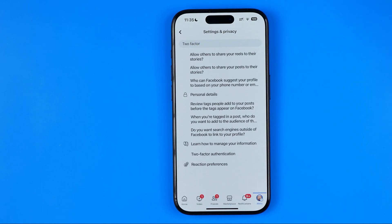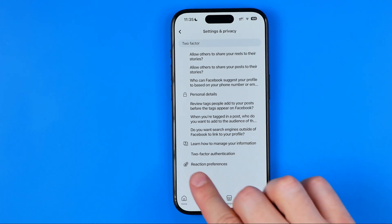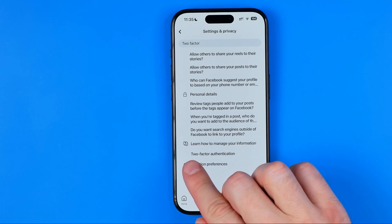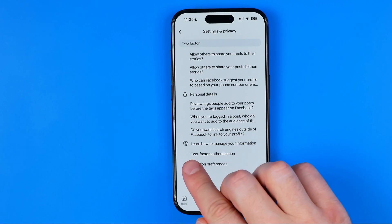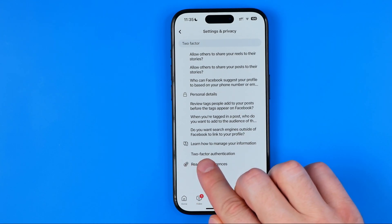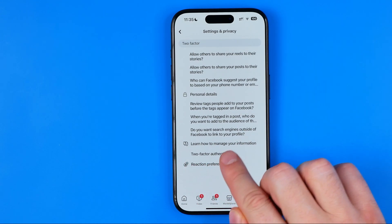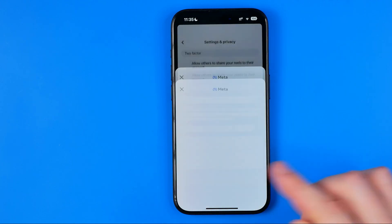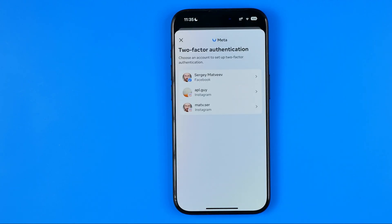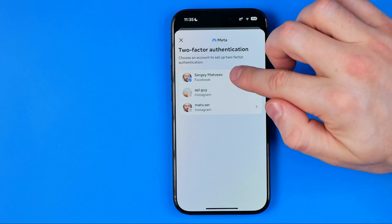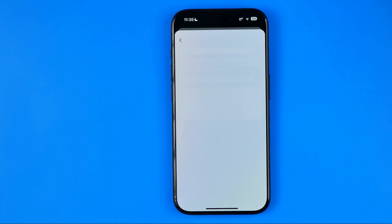After that, scroll down a bit until you find two-factor authentication listed below, then tap into it and select your Facebook account.